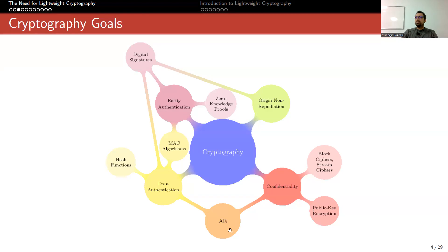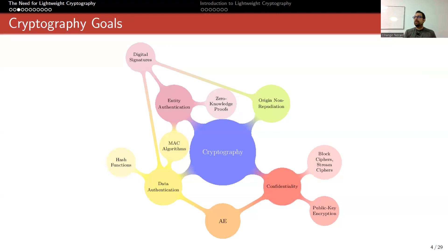You can also provide confidentiality using public encryption algorithms like RSA or ElGamal, or authenticated encryption algorithms which provide both confidentiality and data authentication. The lightweight competition was about authenticated encryption. Data authentication can also be provided by hash functions and message authentication codes. With digital signatures we also solve non-repudiation. There are also many things not in this picture like post-quantum cryptography, fully homomorphic encryption, and multi-party computation.